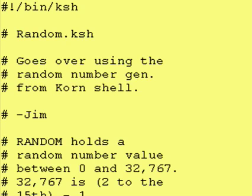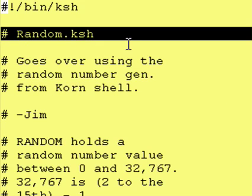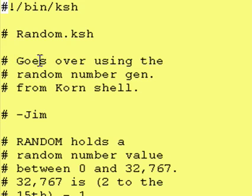Hey everybody, it's Jimbo, and welcome back to another lesson of Introduction to Korn Shell. Let's continue on with our investigation of the reserved variables provided by Korn Shell. Today, we're going to look at the reserved variable that holds a random number. Our program today is called random.ksh, and it goes over using the random number generator from Korn Shell.